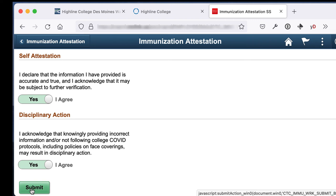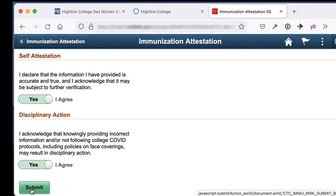Once you have filled out the form and agreed to the statements, click the submit button. You'll see a circle appear in the middle of the screen very briefly, indicating that your information is being sent to CTCLink.